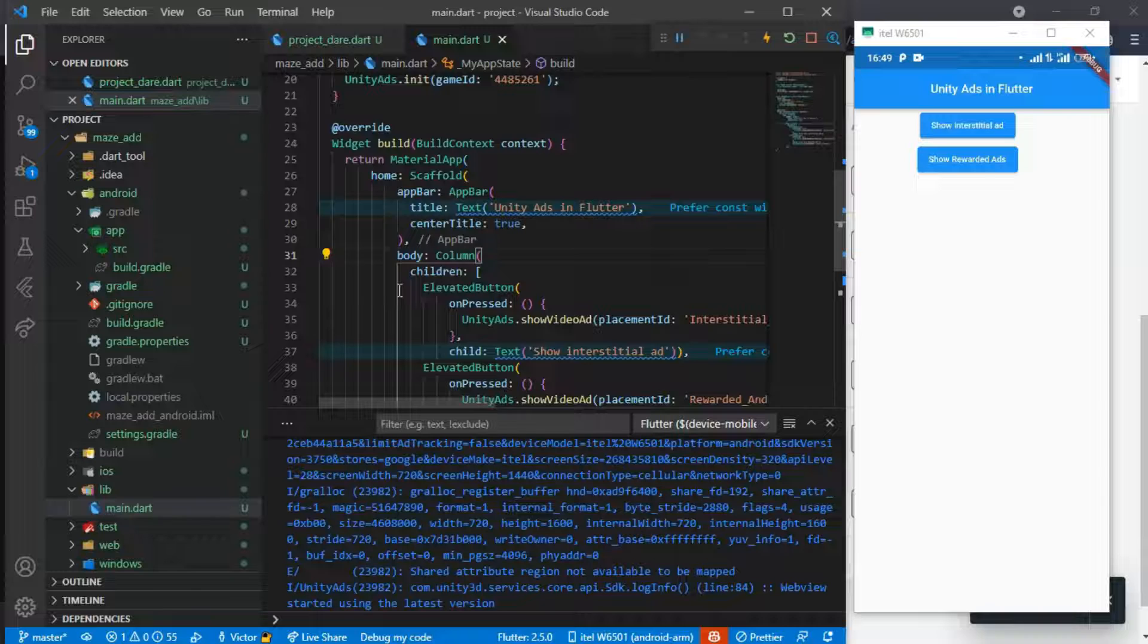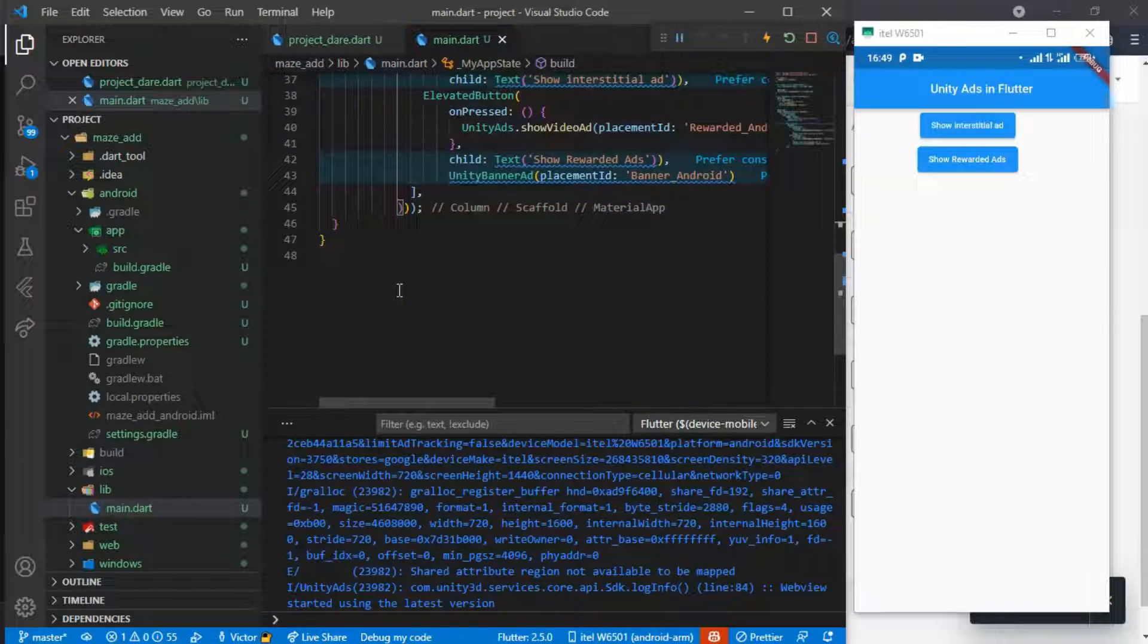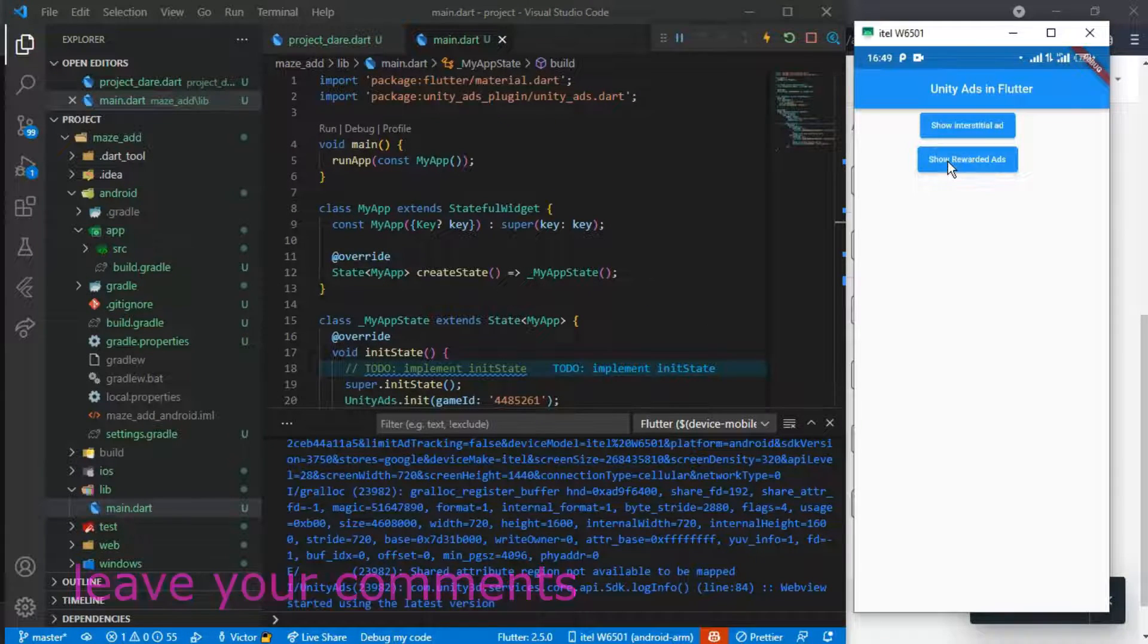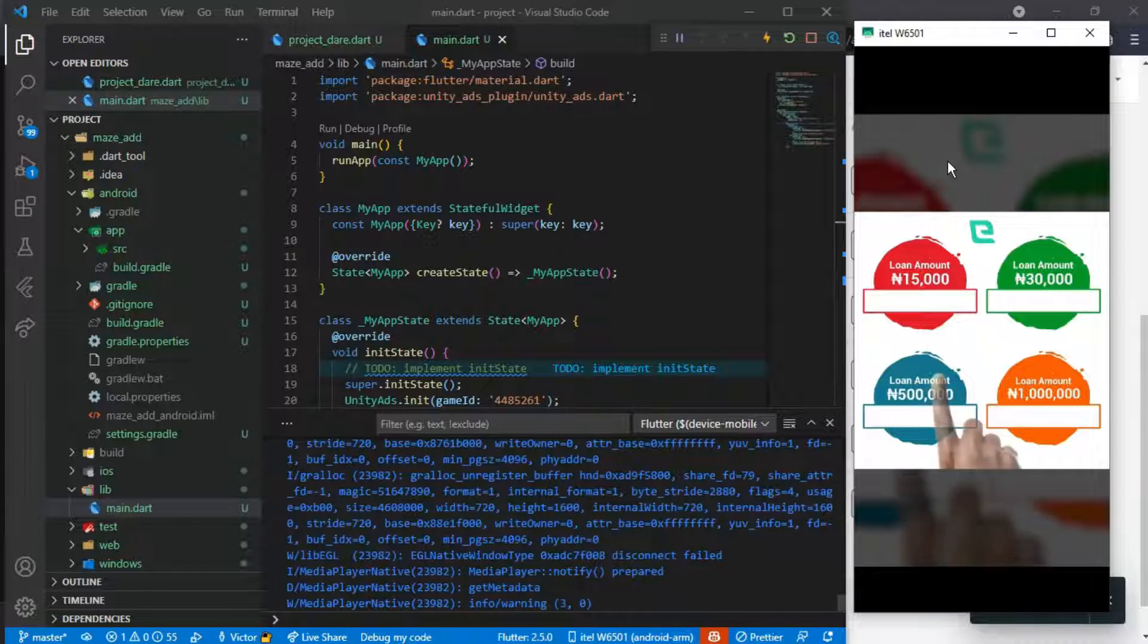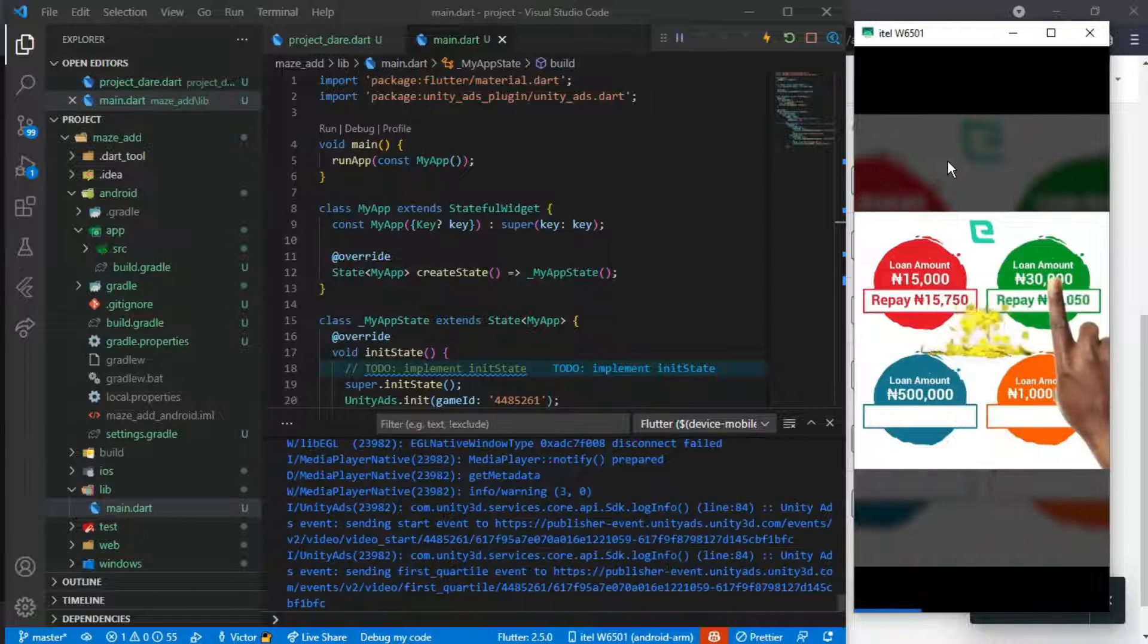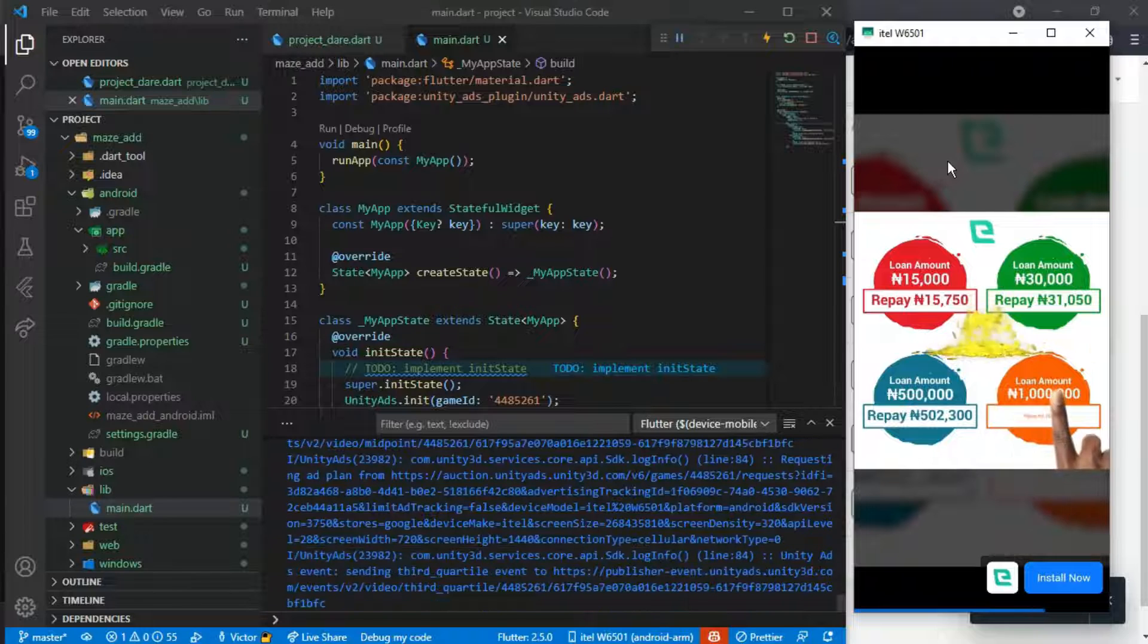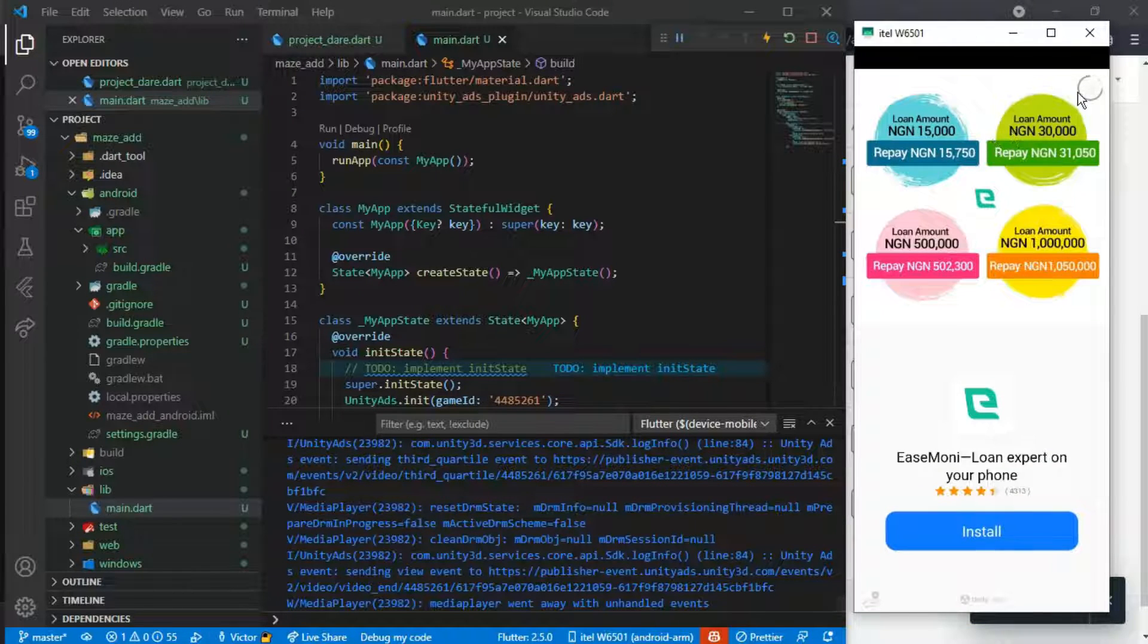You should get our interstitial ads. As I said, my network is not fast but let's wait a few seconds for it to load up and show. And here it is, our video ad, our rewarded ad, and here you can just close it.